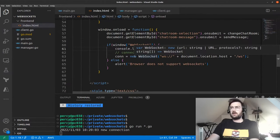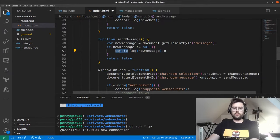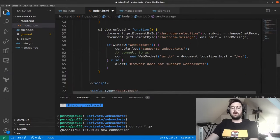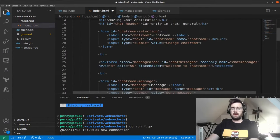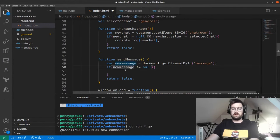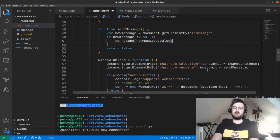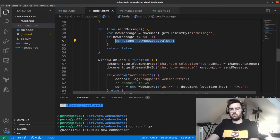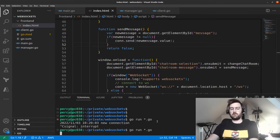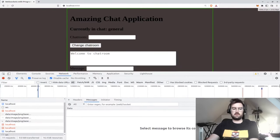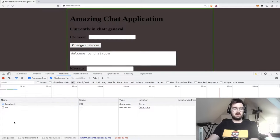Let's update the frontend's sendMessage function — instead of just logging to the console, we'll call connection.send() with the new message value. That's it — we take whatever the user typed in the form and send it on the WebSocket connection. Let's restart the Go program, open the UI, and test it.